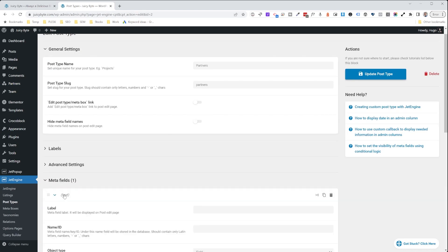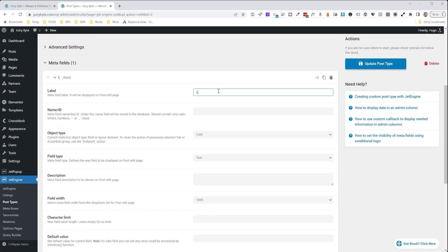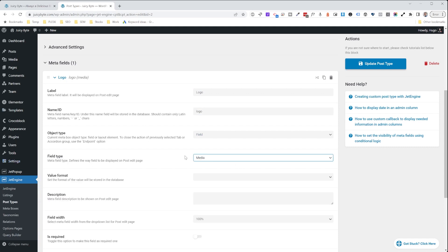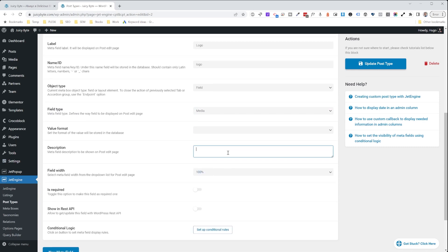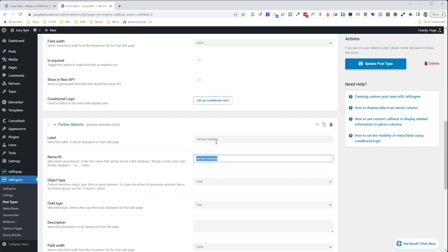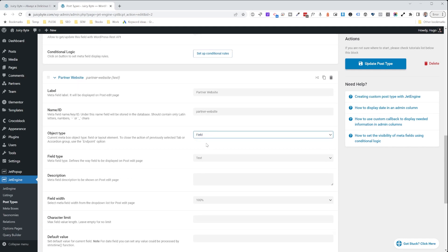Under Partners, we're going to hit Edit and then add a new meta field. This meta field is going to be the logo, so we'll type 'logo' — it will automatically populate the name and ID. The field type is going to be media, so we choose media for images. In the description, we'll give the user a helpful message: 'Upload a logo at 500 pixels by 250 pixels.' It's not required and no conditional logic is necessary. Then we'll add another new meta field for the partner website, leave the field type as text.